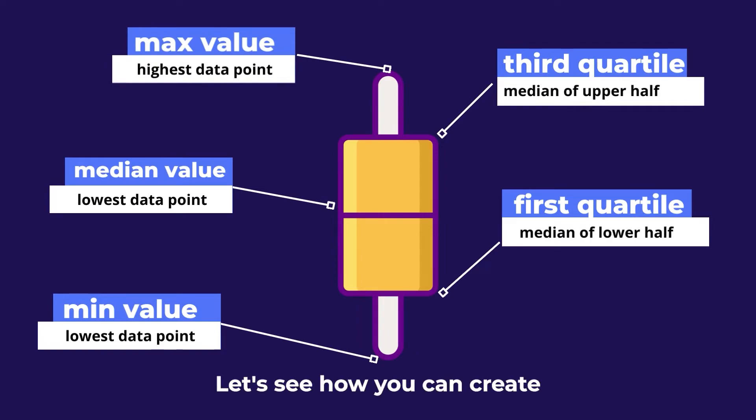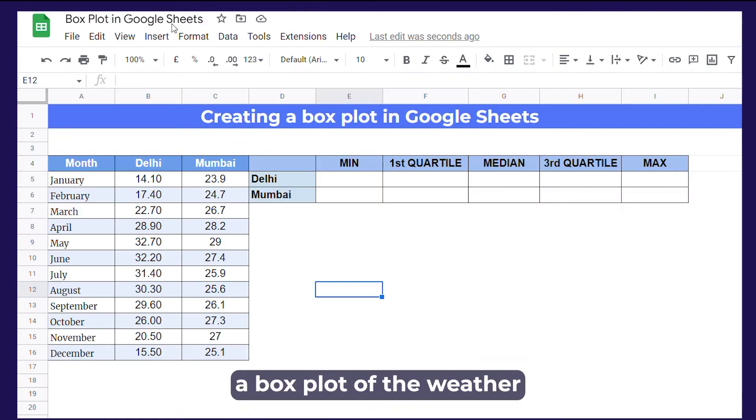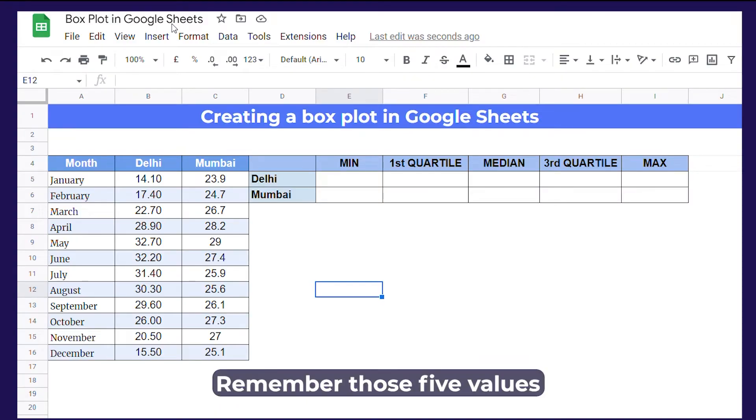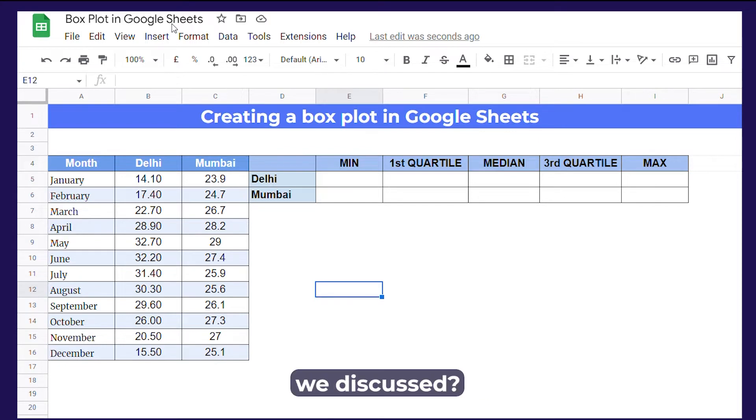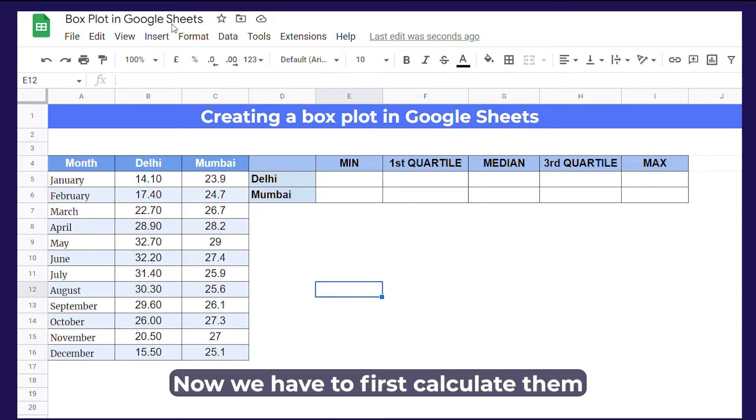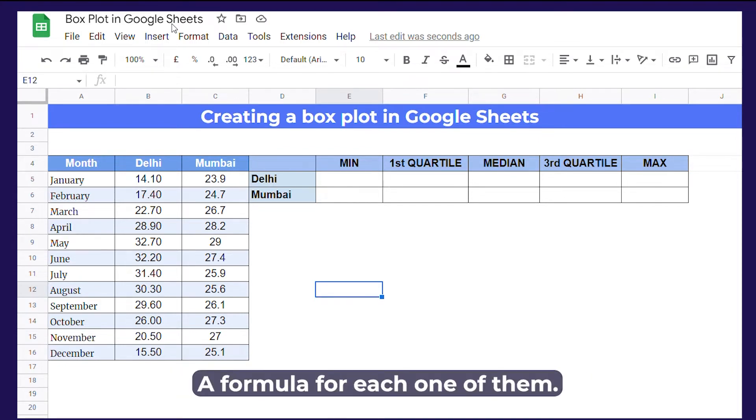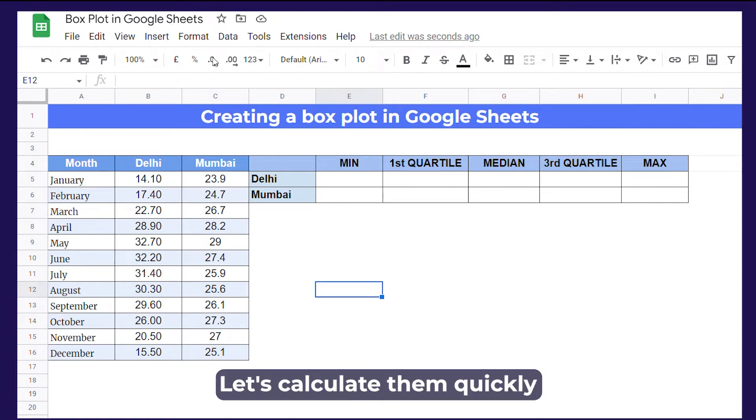Let's see how you can create a boxplot of the weather in two cities. Remember those five values we discussed? Now we have to first calculate them. Fortunately, there are formulas for each one of them. Let's calculate them quickly.